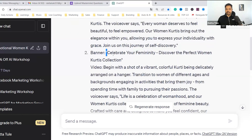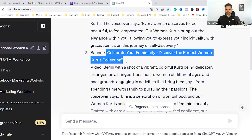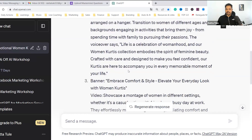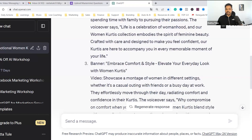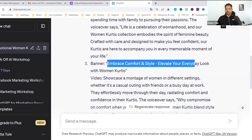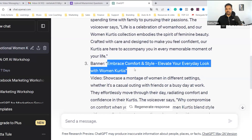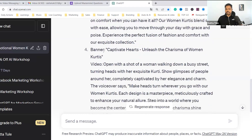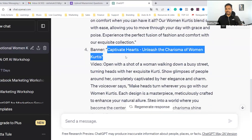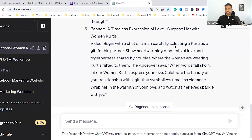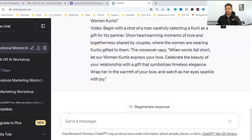'Celebrate your femininity. Discover the perfect Umankurtiz collection.' The hooks — suppose for the banners: 'Embrace the comfort and style. Elevate your everyday look with X, Y, Z.' Fill in the blank, whatever it is. It can be anything. 'Charisma of women.' You can get the hooks on those banners.